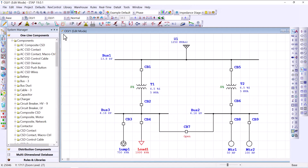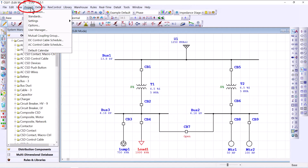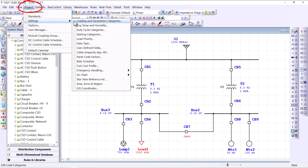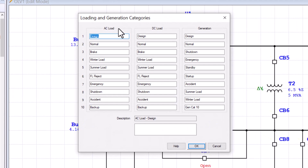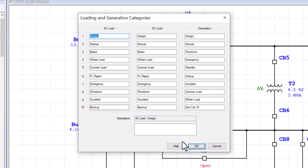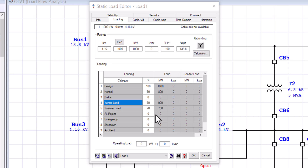If you need to change the category names, you can do that by going to Projects, then Settings, and under Settings go to Loading and Generating Categories. There you can change all the AC or DC loading categories used when modeling your loads.